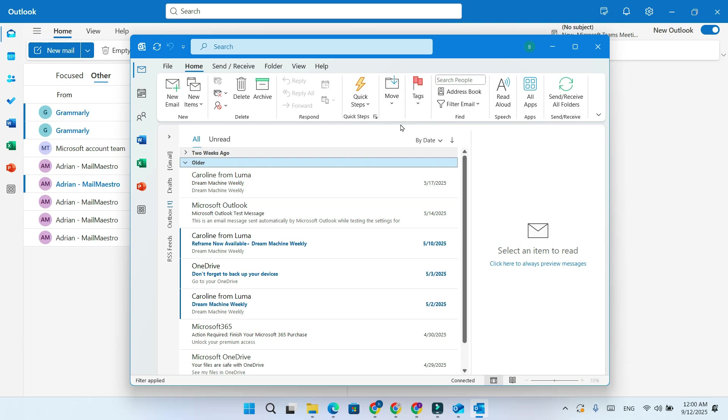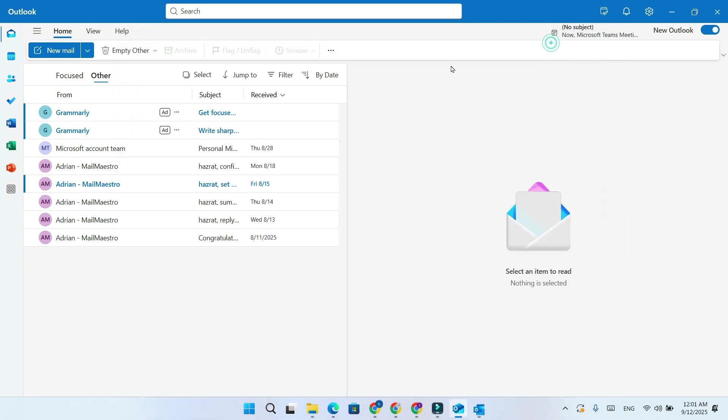In the Classic Outlook desktop app, you first need to install and enable the Microsoft Teams meeting add-in. Once enabled, the Teams button appears inside the meeting window, and you can add a Teams link to your invites.